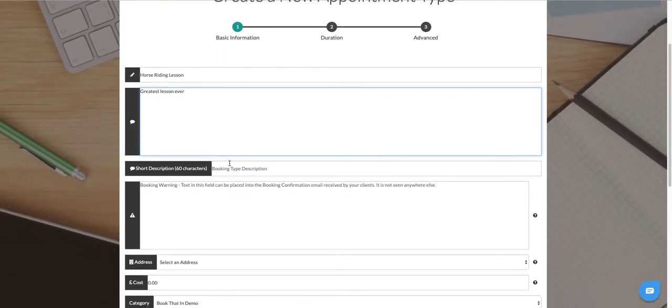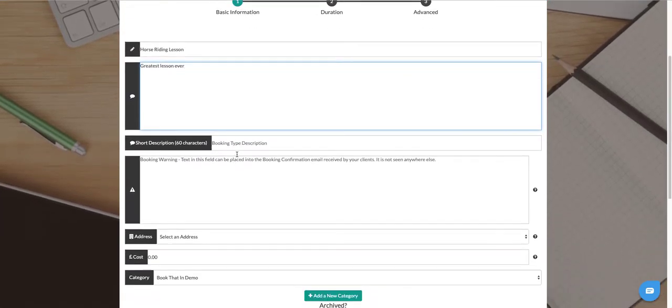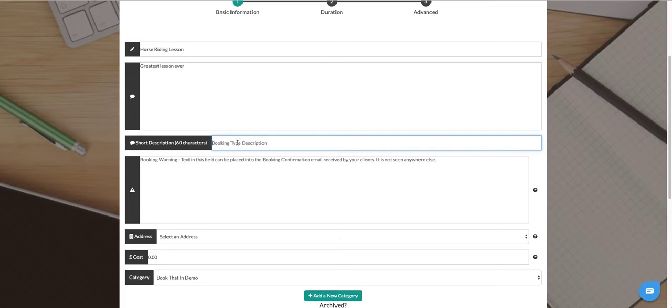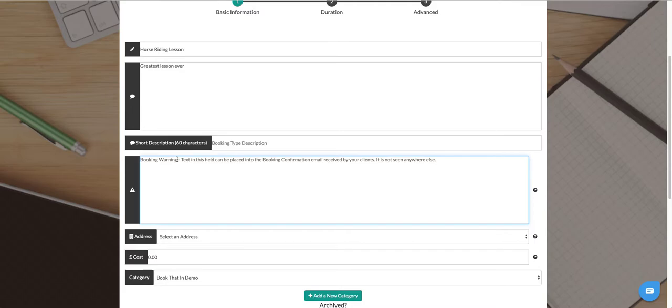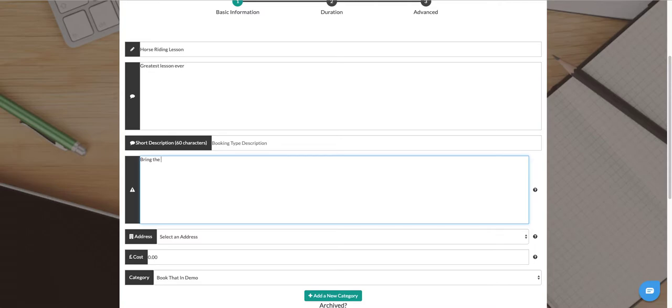Then we can fill in the various details that we want. The short description we don't need to worry about here, this is for integration with a third party. The booking warning, if we want your confirmation email that goes out to tell anybody about anything specific to this booking, you can put that in here and it will automatically enter this text into the confirmation email that goes out.